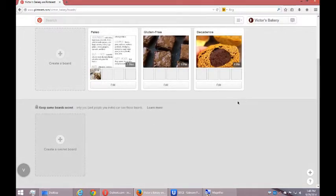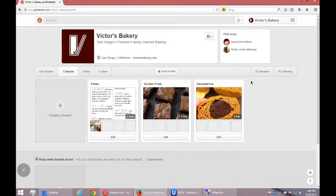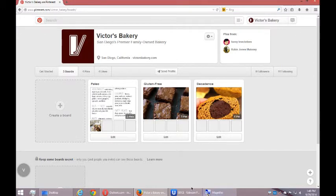So on our next videos, we're going to look at other aspects of Pinterest, such as our settings. Very important to look at. So we'll come back for that.